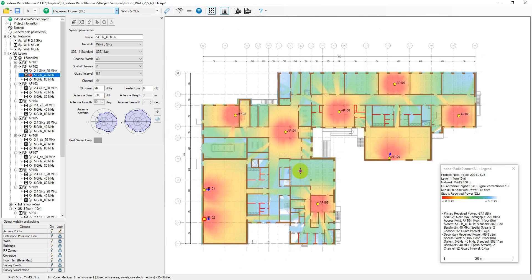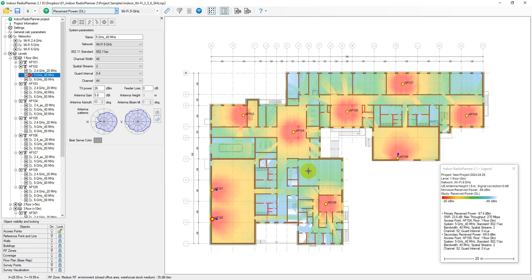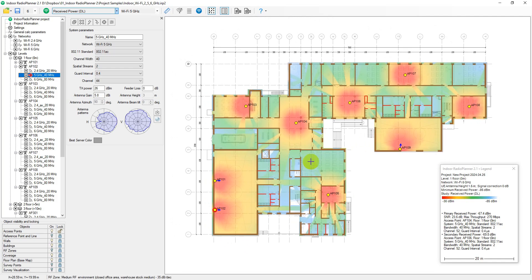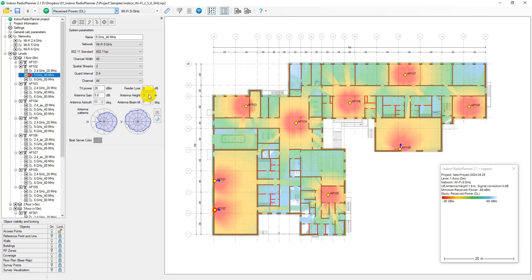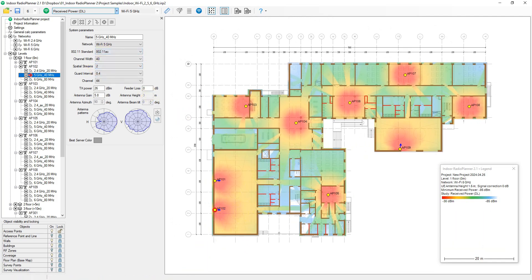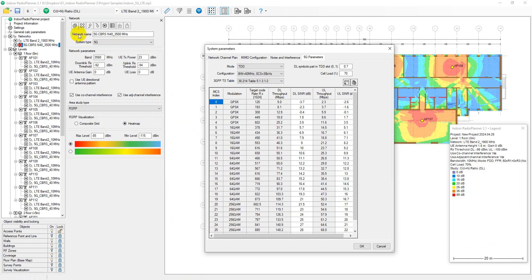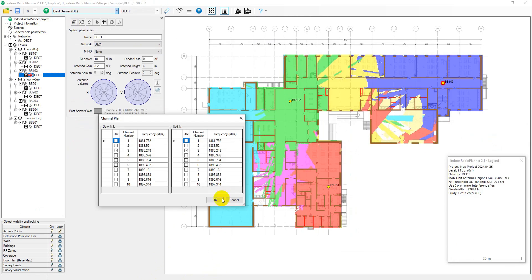With Indoor Radio Planner, you can design various networks, including Wi-Fi, 5G, and LTE mobile networks, cordless telephony, public safety networks, wireless IoT, and more.